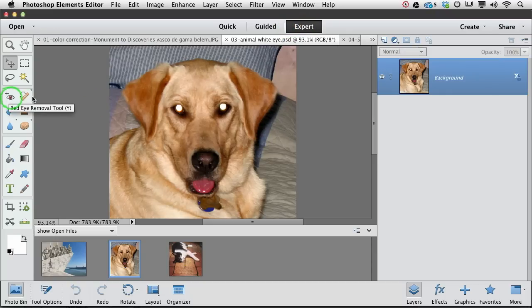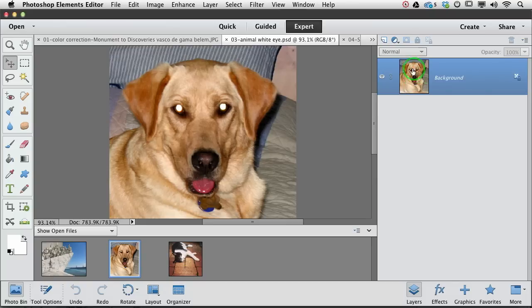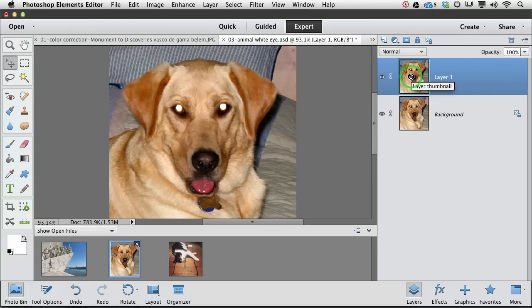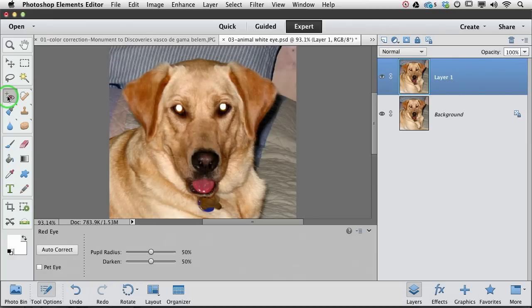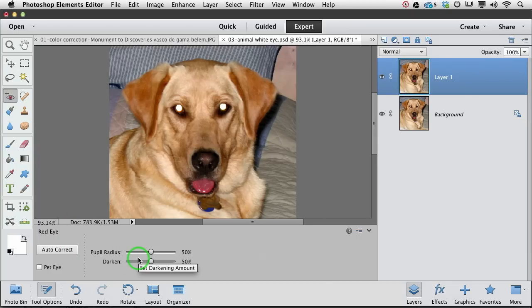So if you wanted to do it in expert mode, we could simply duplicate the image layer by pressing command or control J, so that we're not harming the original image, and then when we click the red eye tool, we can see it's exactly the same options as we get over in quick mode.